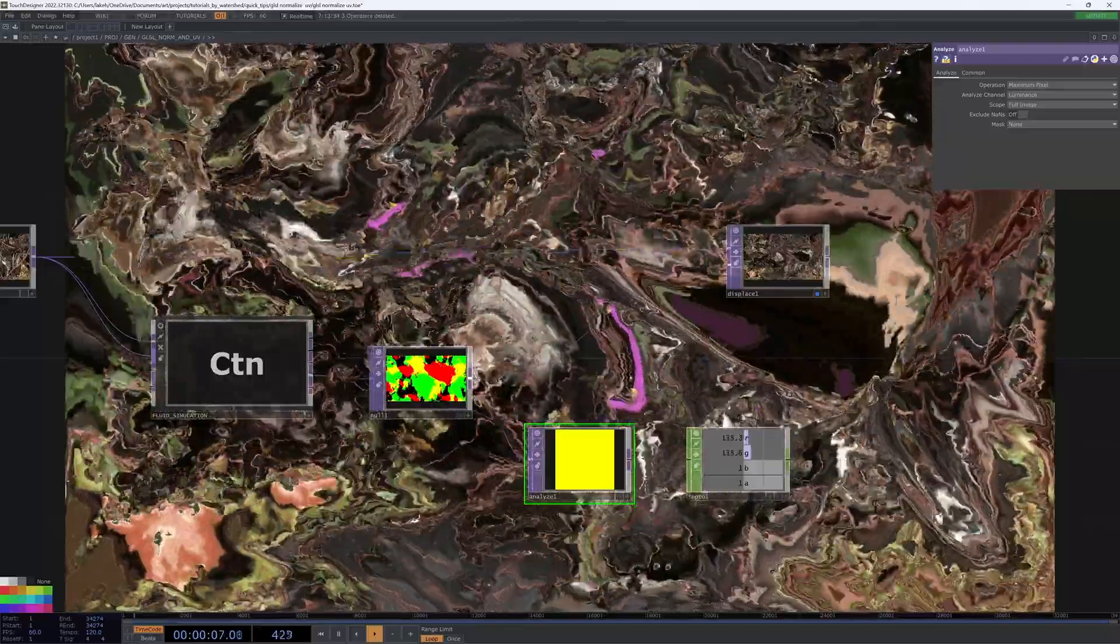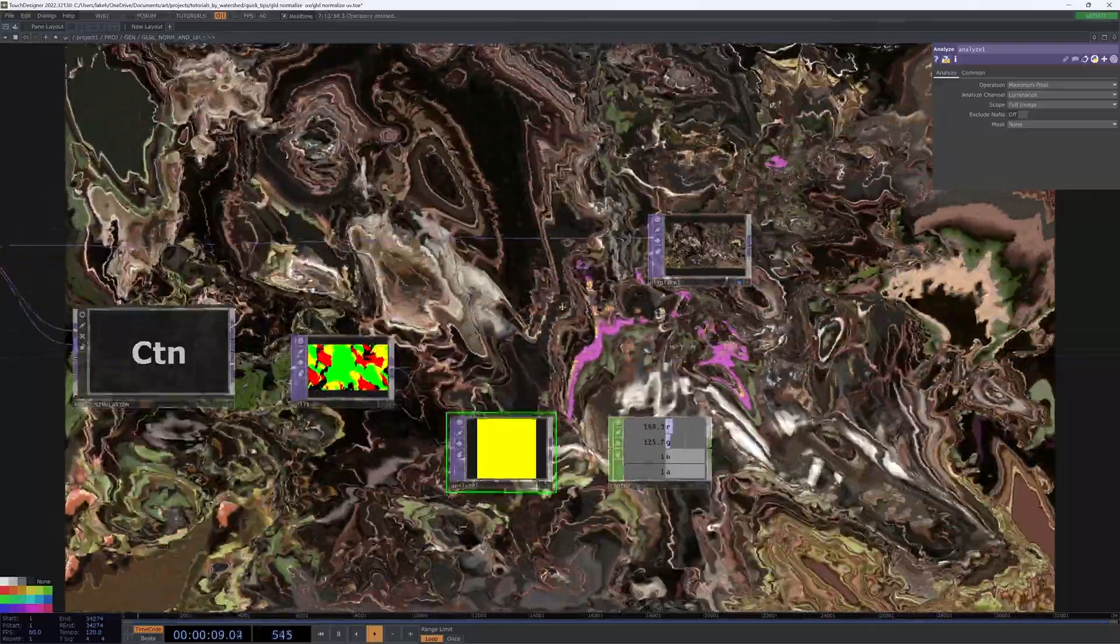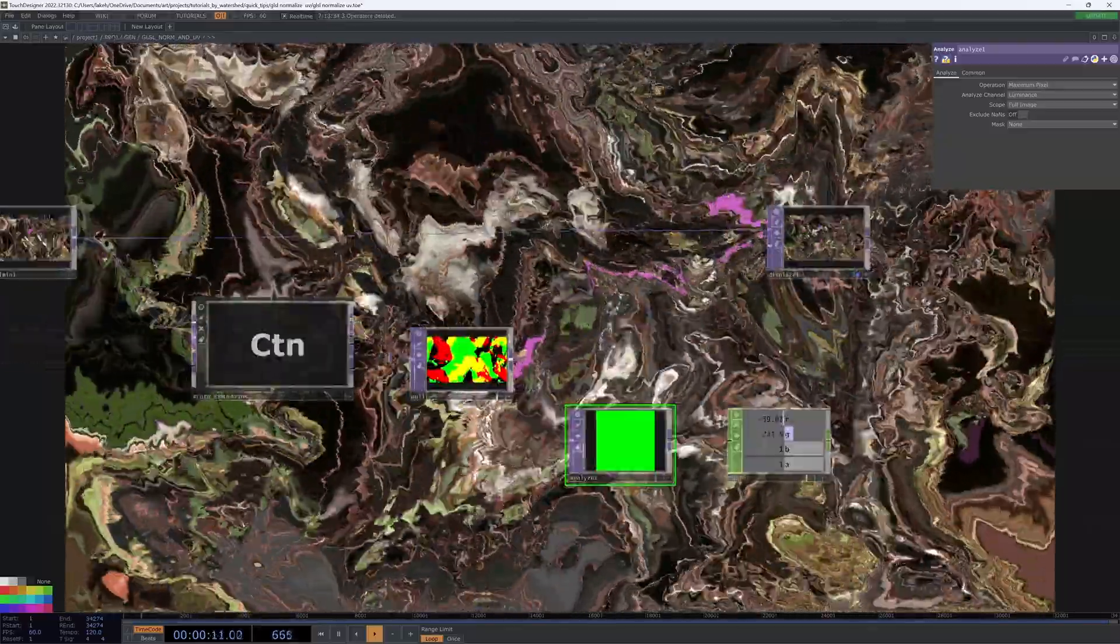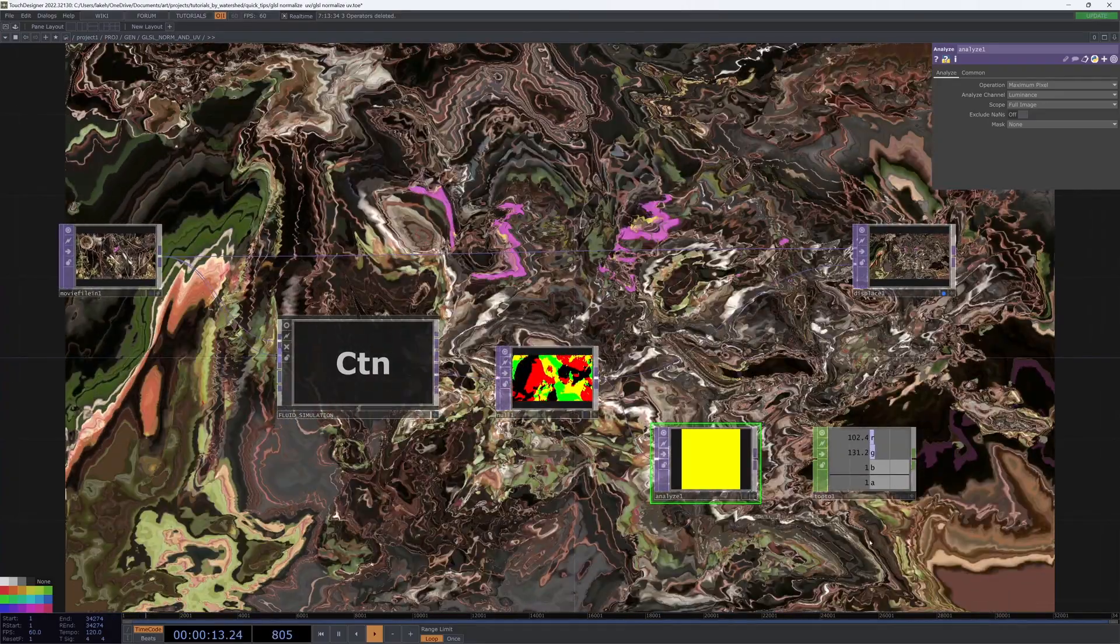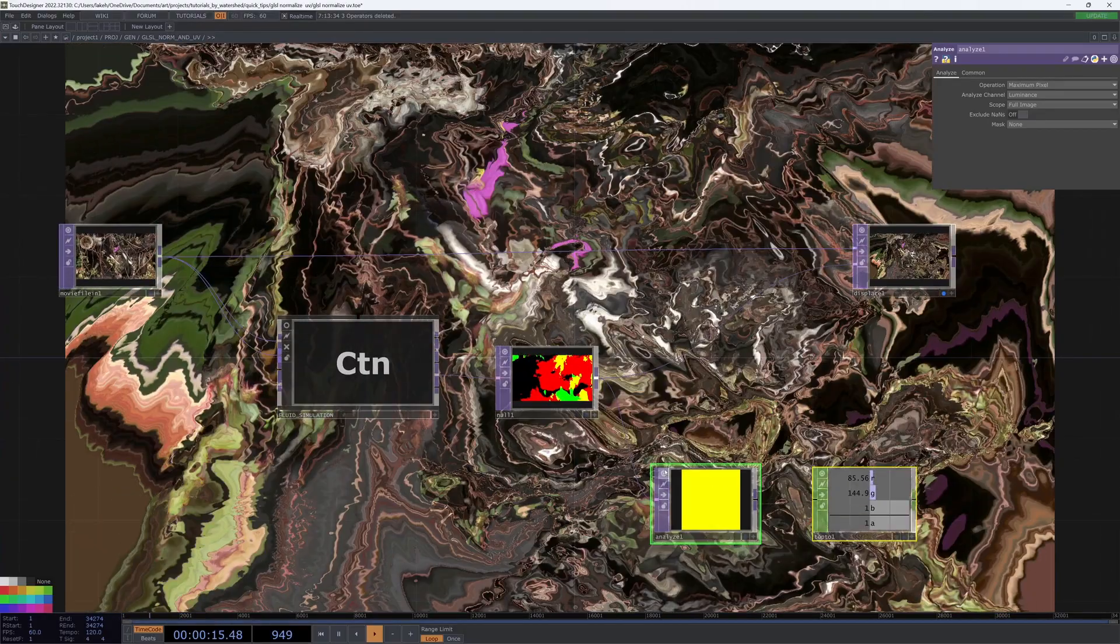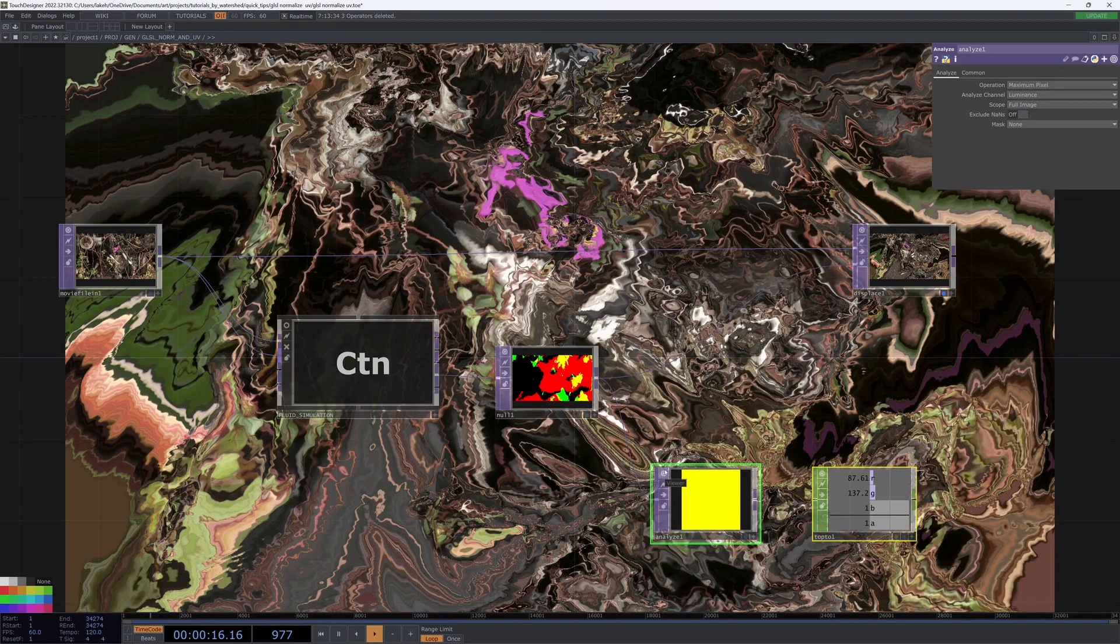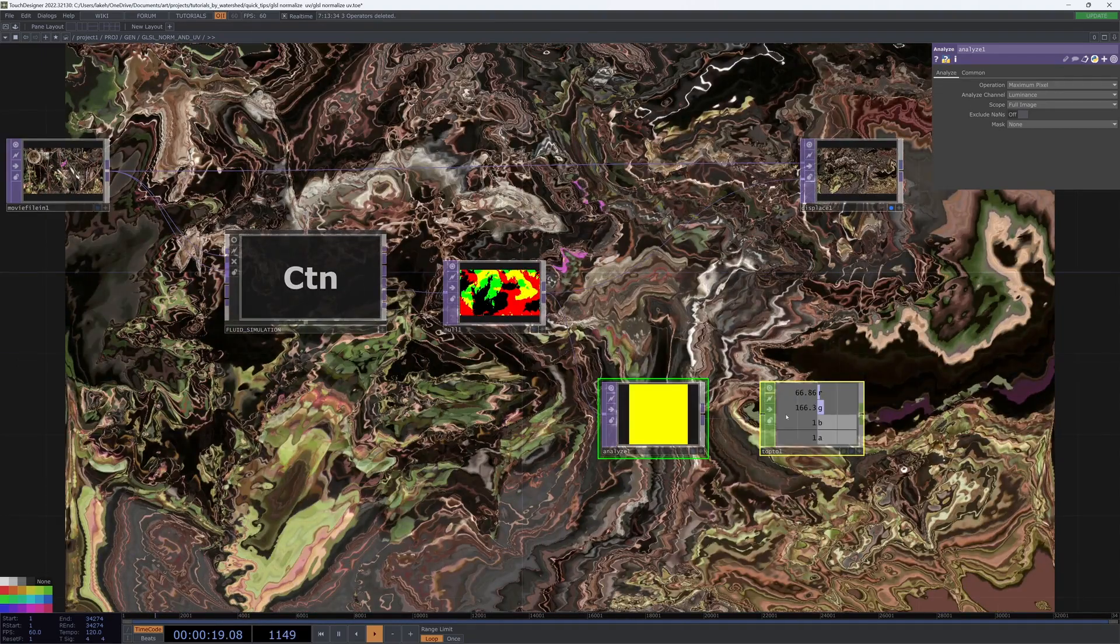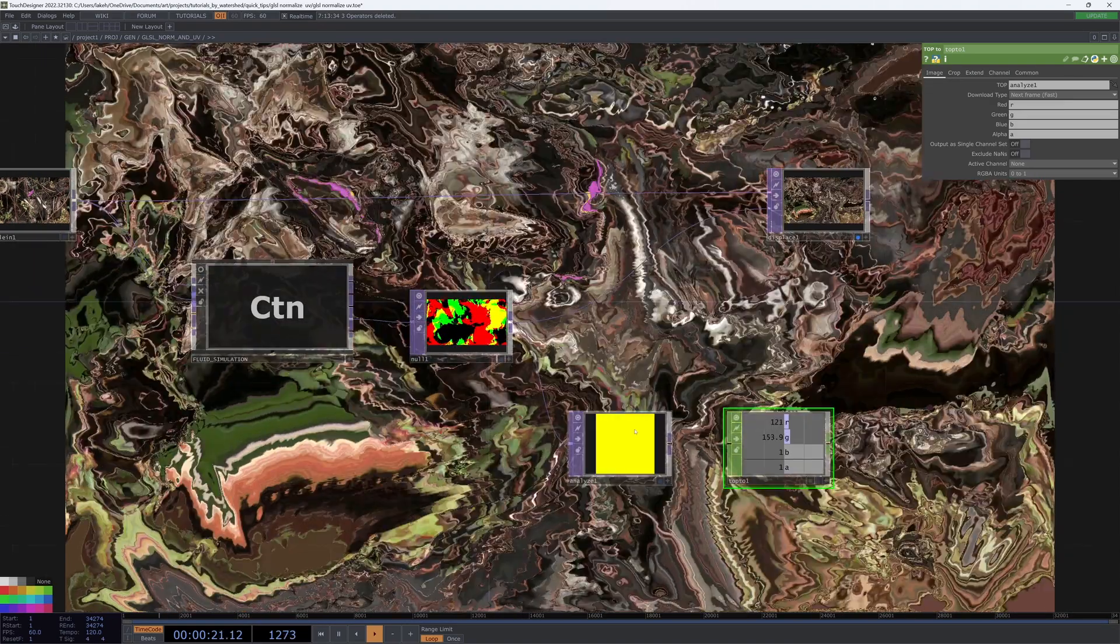And that's why we're getting these crazy patterns. So you could potentially use something like this chop too and maybe an analyze and a min and a max.